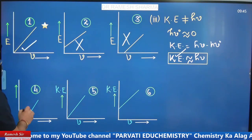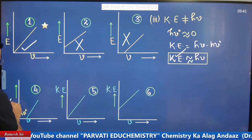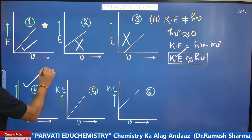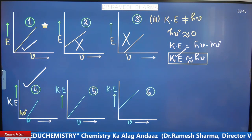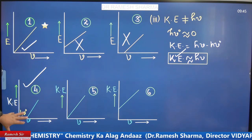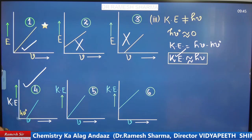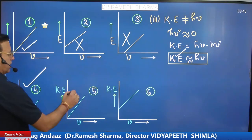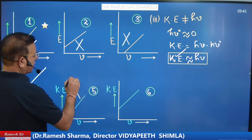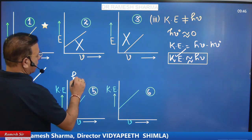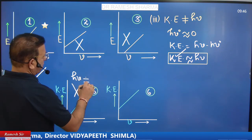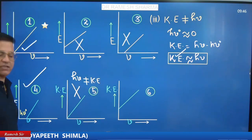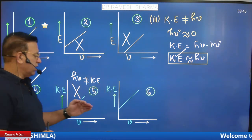So if you plot kinetic energy vs. frequency, the most acceptable graph is one that shows a linear relationship starting after the threshold frequency — because hν cannot equal kinetic energy; the work function must be subtracted first.